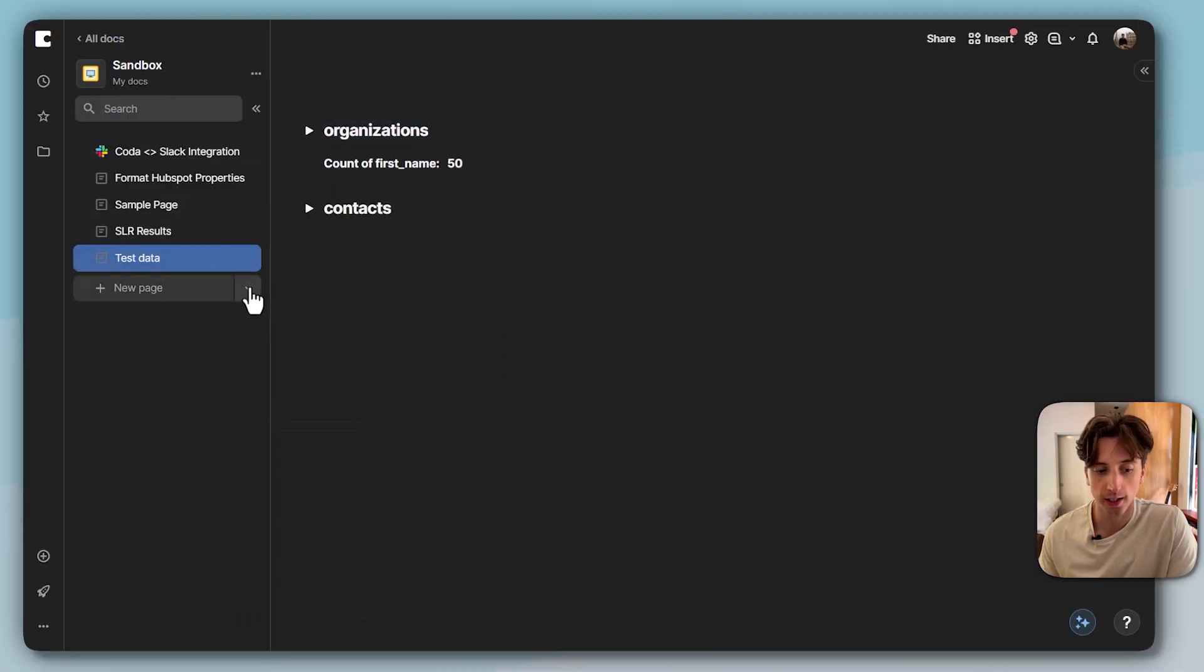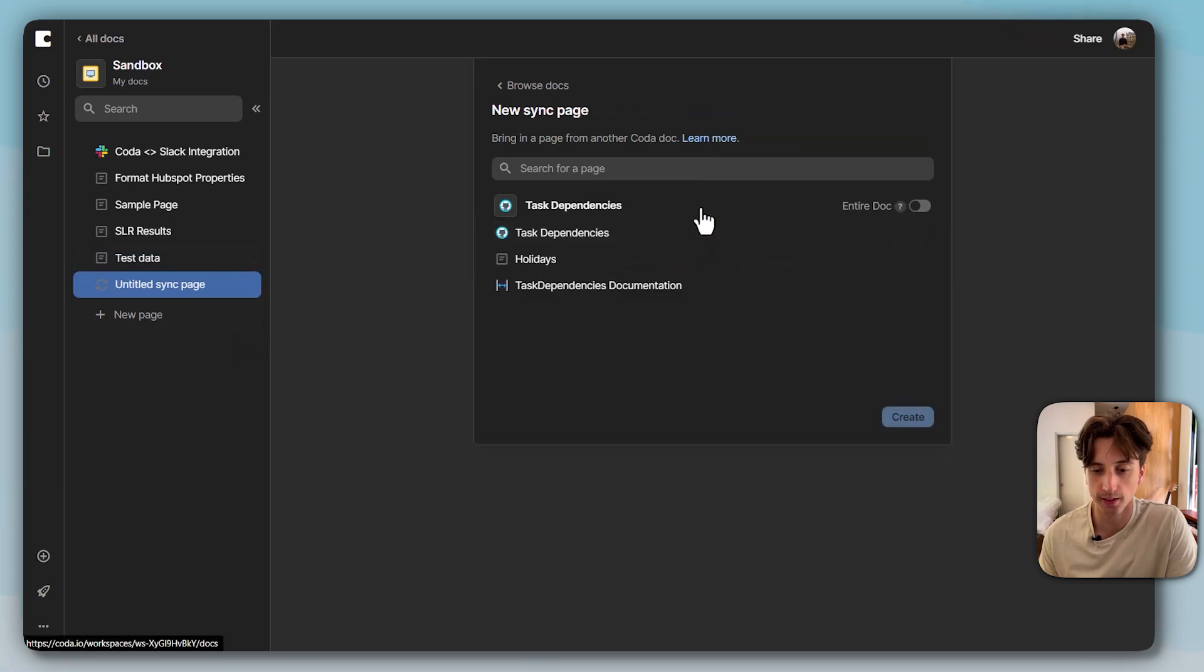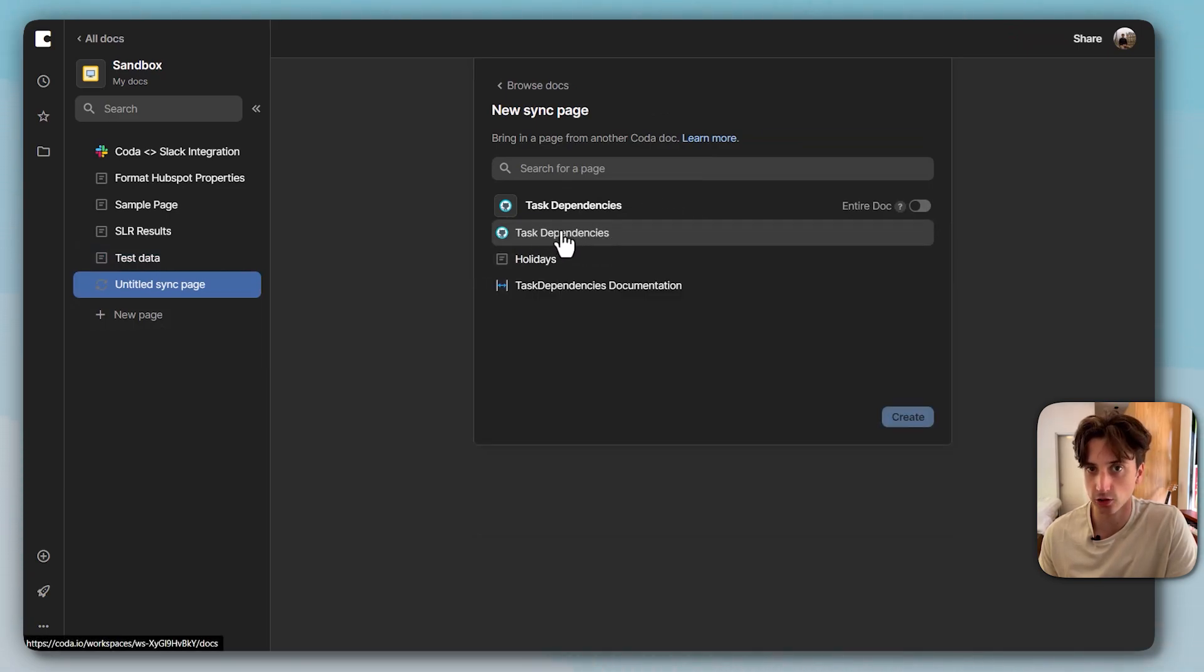So in the sandbox doc, I want to add a sync page from the task dependencies doc, and I want to sync specifically the task dependencies page, for example.